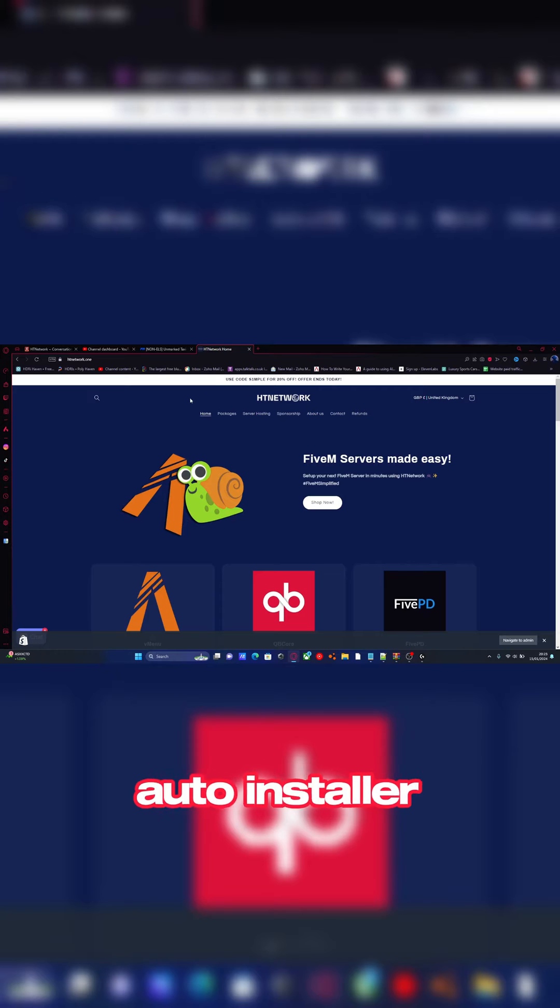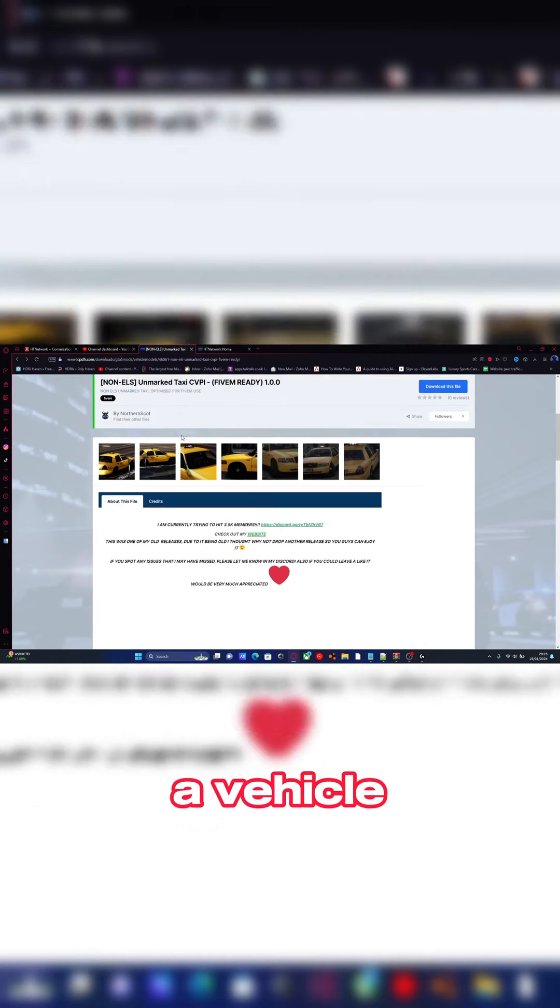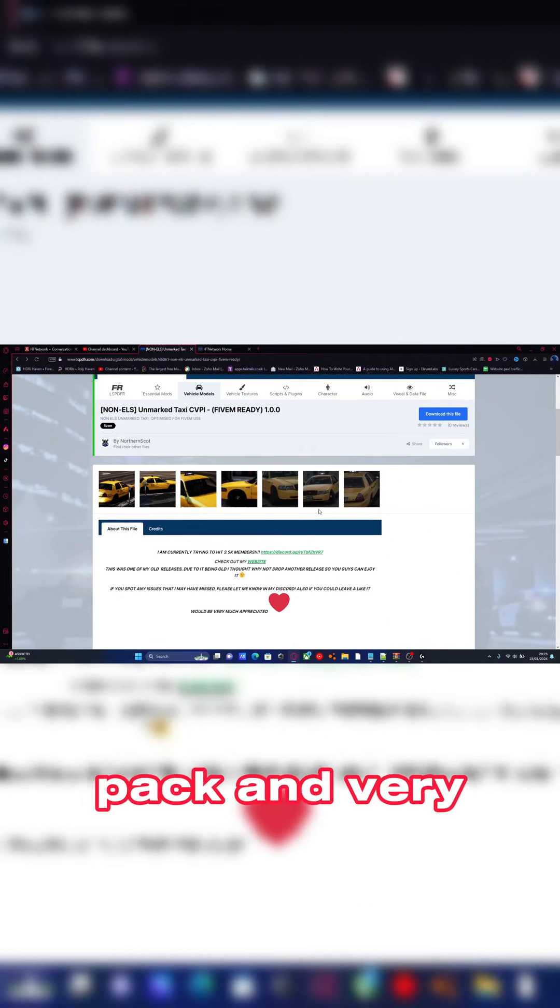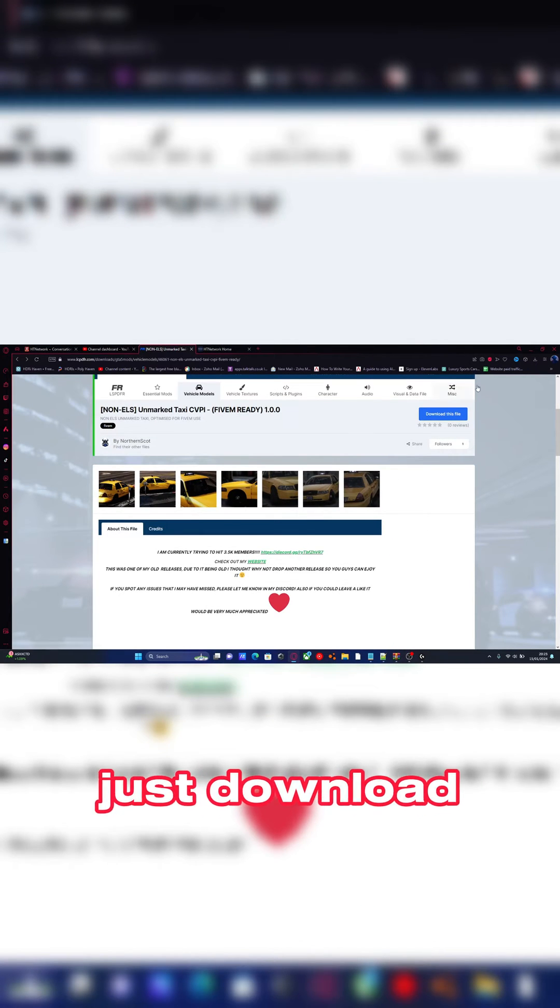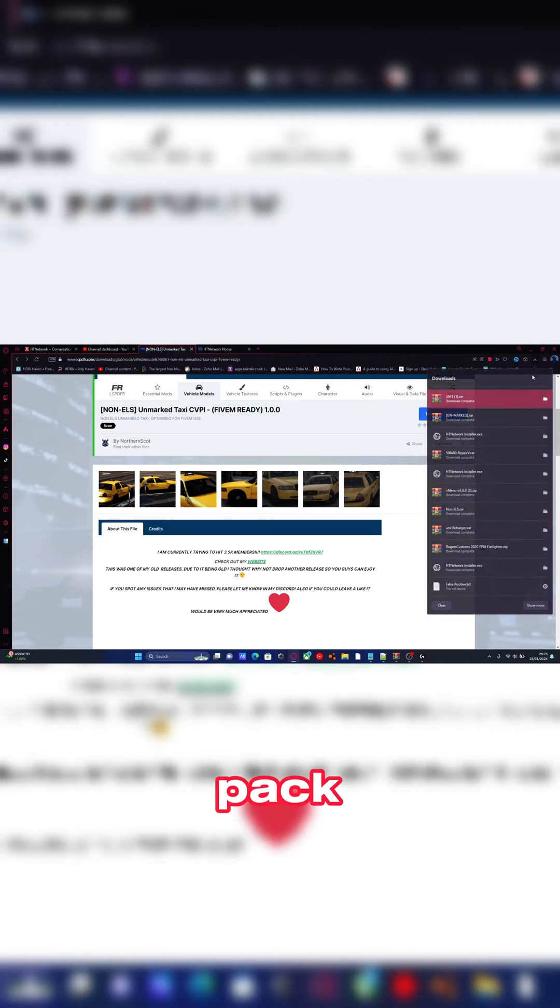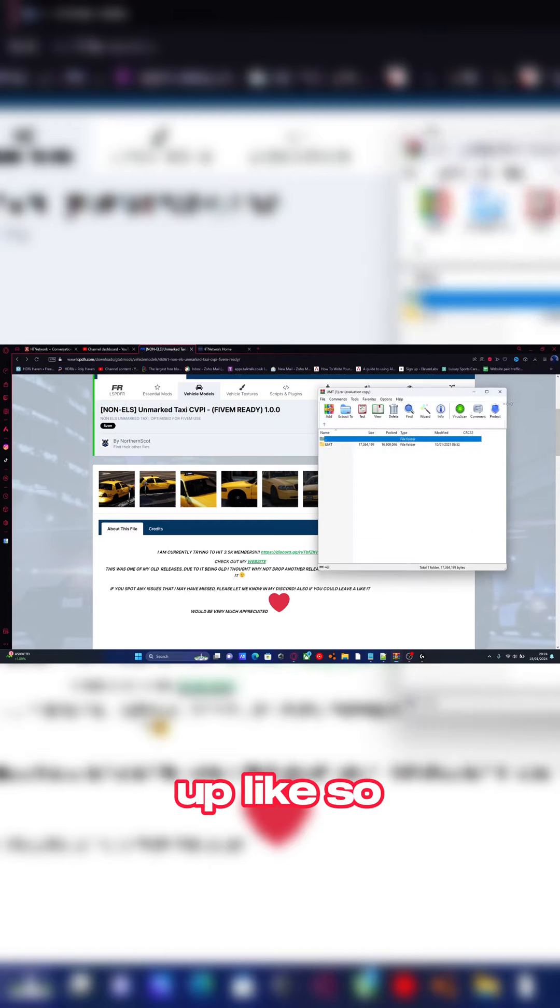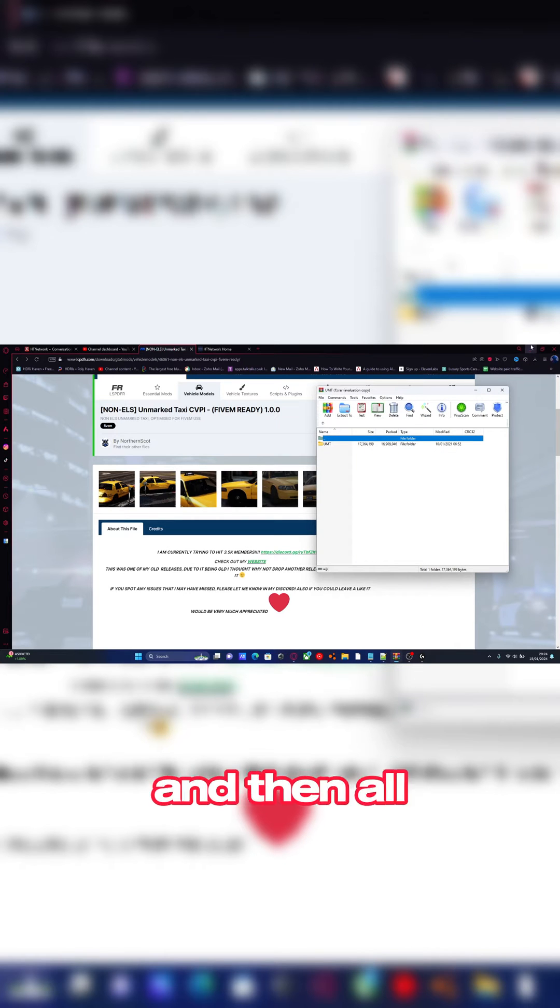Once you guys have downloaded and set up that package, grab the auto installer, choose yourself a vehicle pack, and very simply download that vehicle pack and open it up.